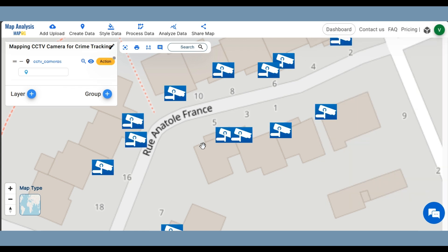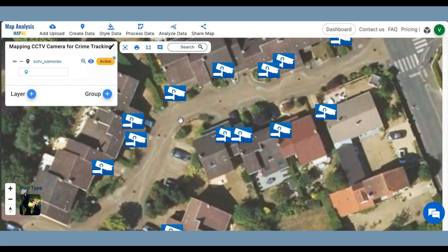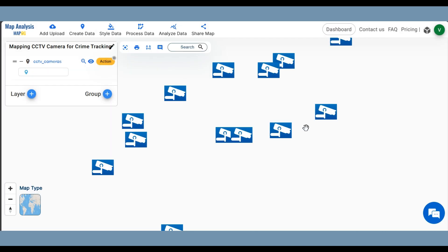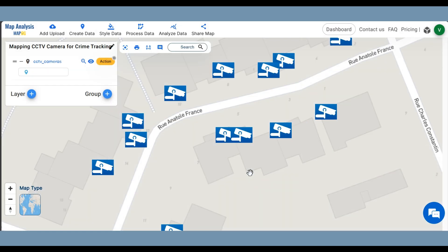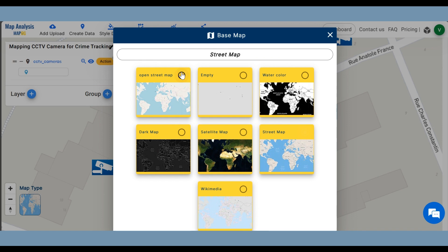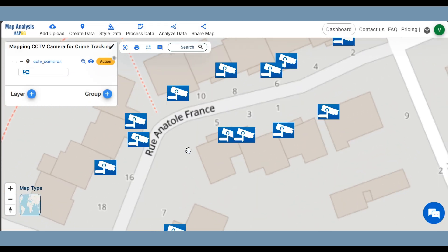We can also change the base map if desired. Click on Map Types at the bottom left corner. Here we can view and select any of the map types provided by MapoG as the base map. Here we are taking OpenStreetMap as the base map.